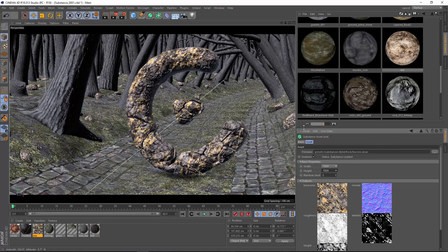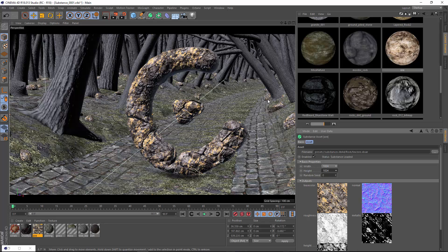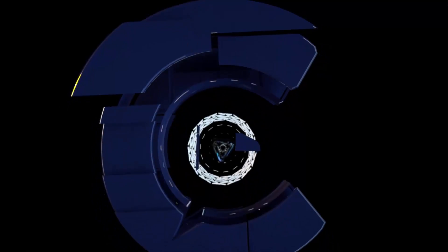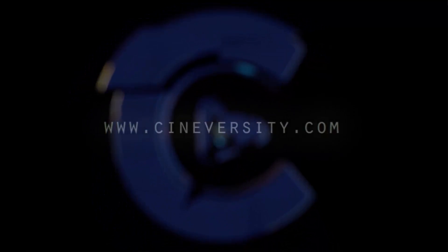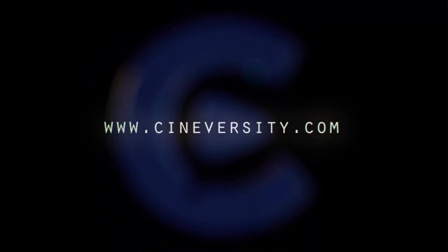Whether you choose to manage your substance files directly or store them in the content browser, great detailed materials are just a click away with the Substance Integration in Cinema 4D Release 18 and greater. If you enjoyed this quick tip, please like, share, and visit cineversity.com for more great Cinema 4D tutorials and resources.